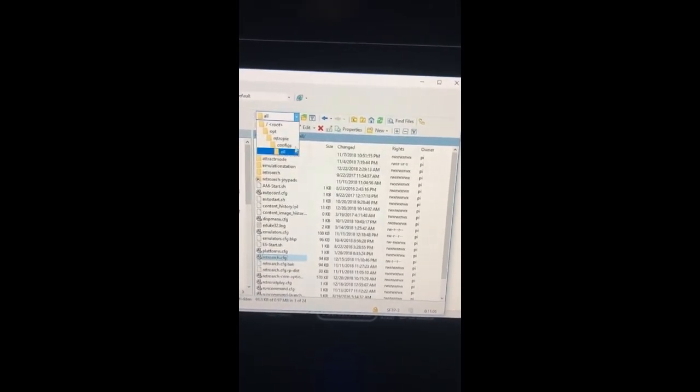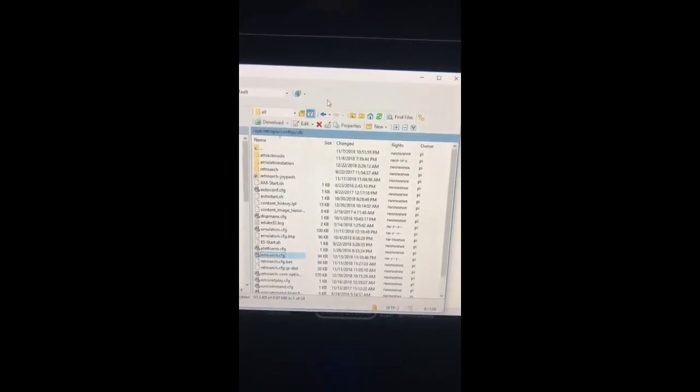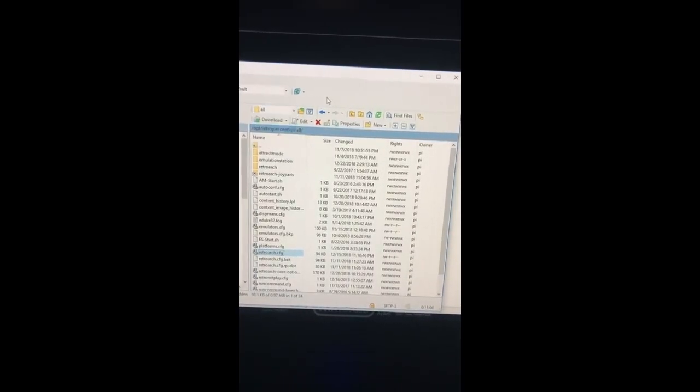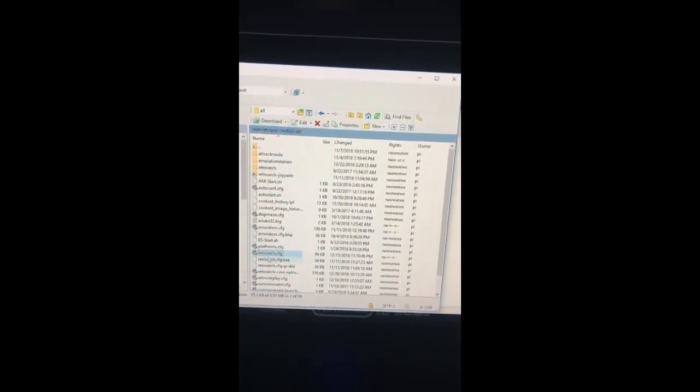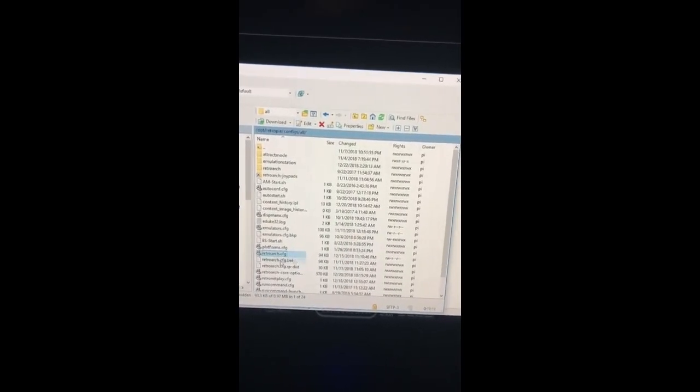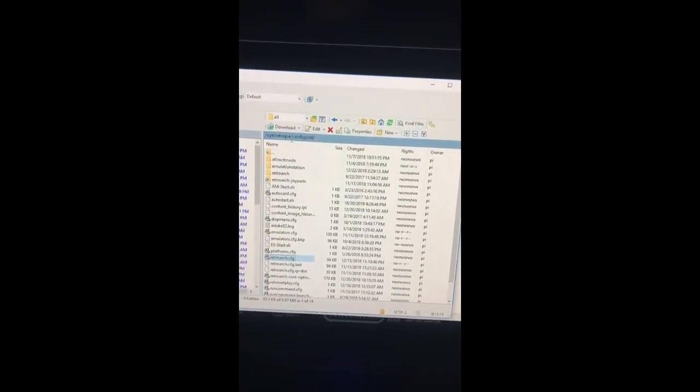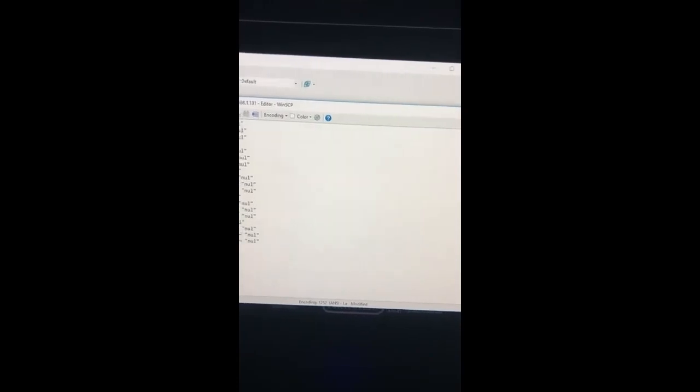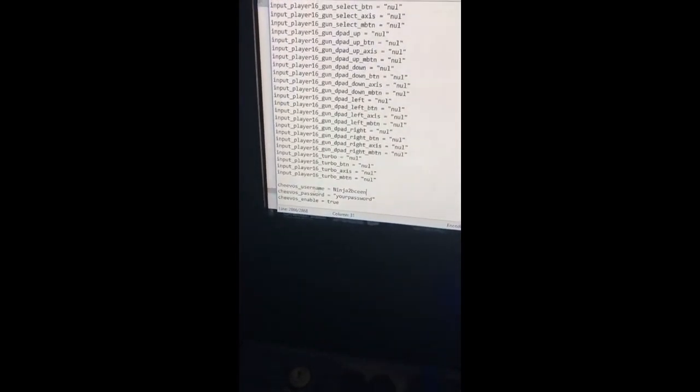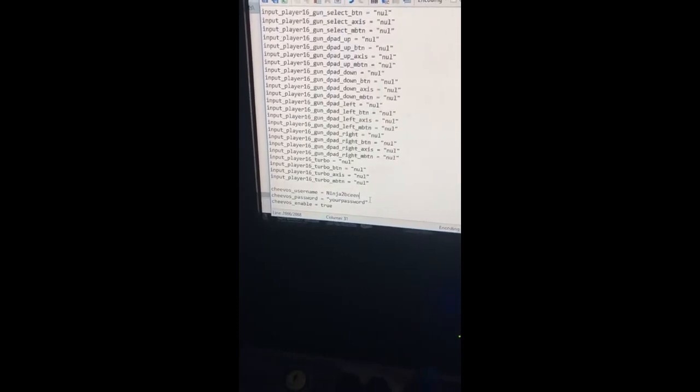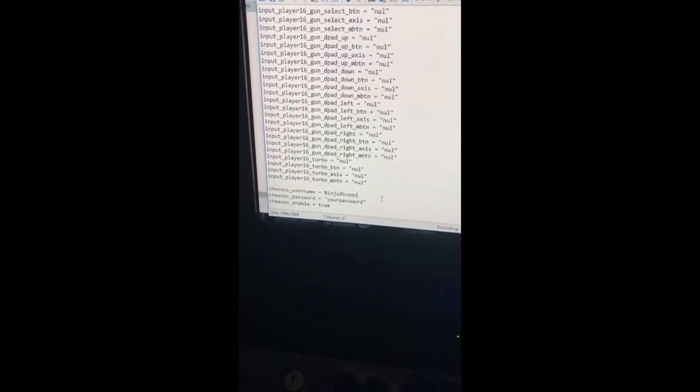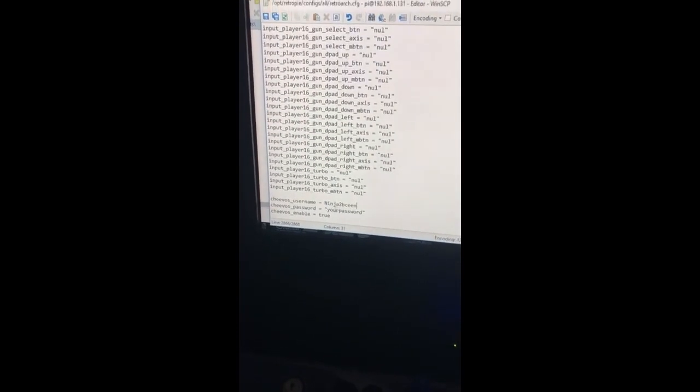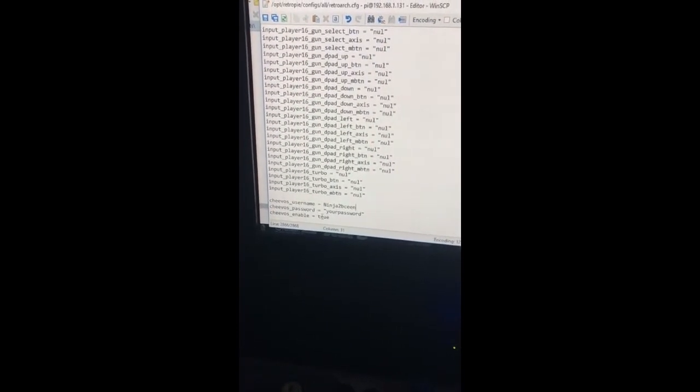and then once you get to configures you're going to select all and you're going to be looking for this retro arc cfg file. Once you open that, what you're going to do is just scroll down to the very bottom of this file and you're going to put in this here. You're going to put in the username and the password that you have set up and you're going to say enable set to true.